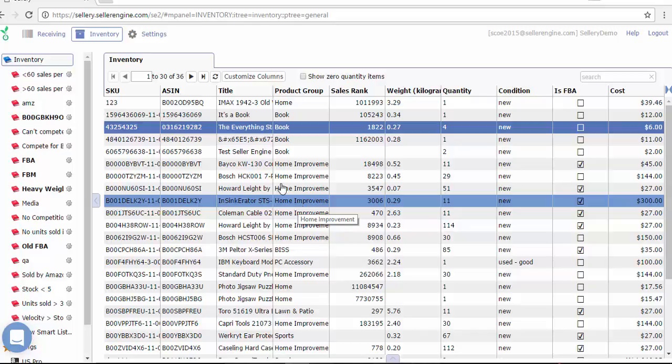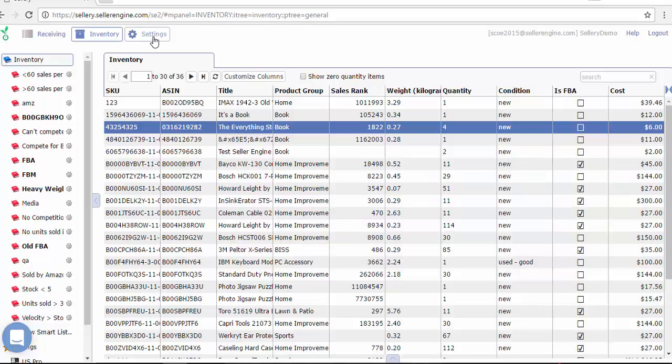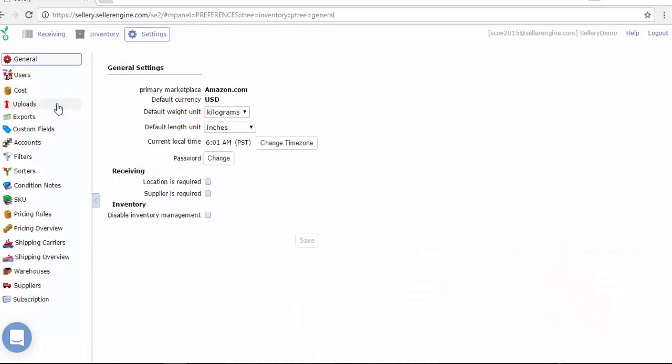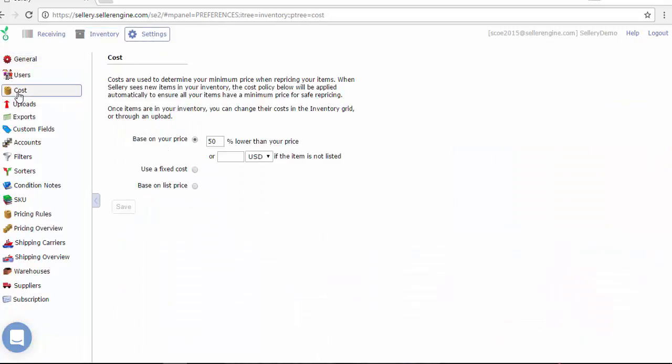The first thing I want to mention is that Celery will initially set the cost of your listings while importing the inventory from Amazon to 50% from your current listed price, which is the price your item has on Amazon at the moment of the import. Now both this default setting and the cost itself can be changed.